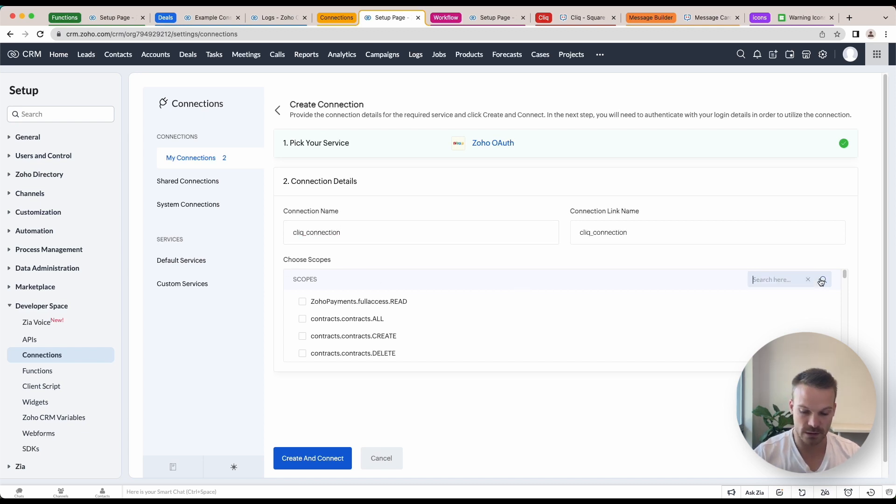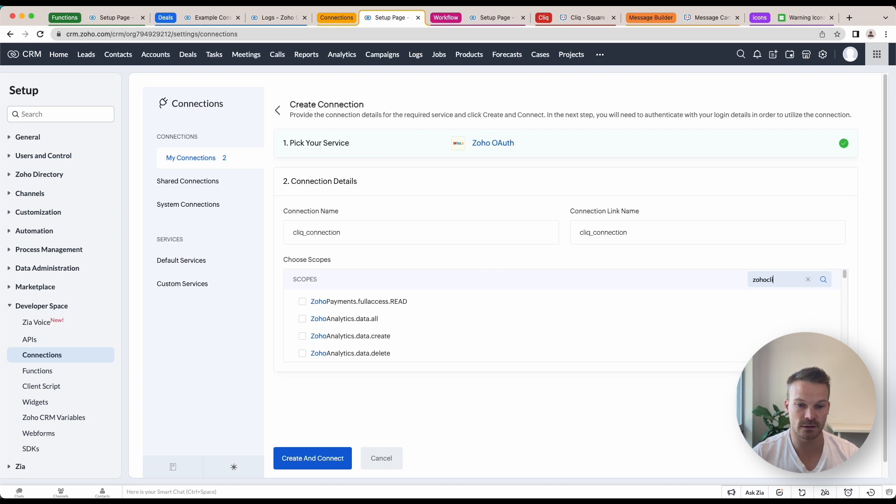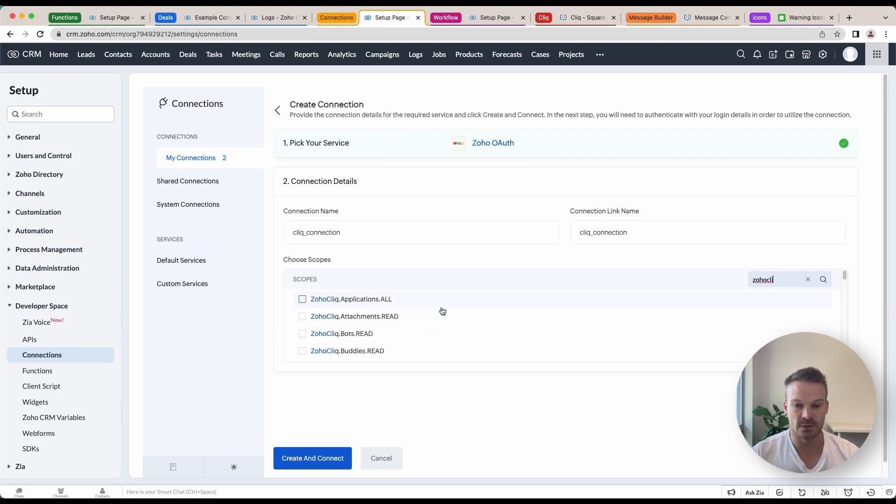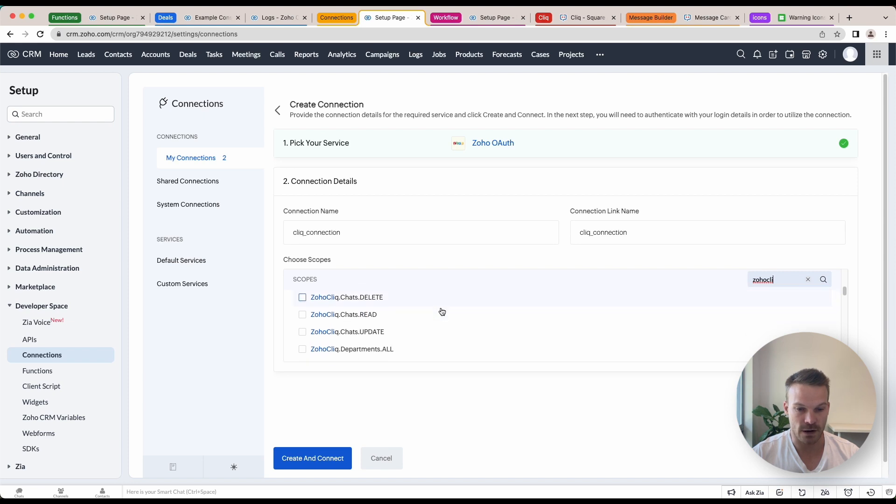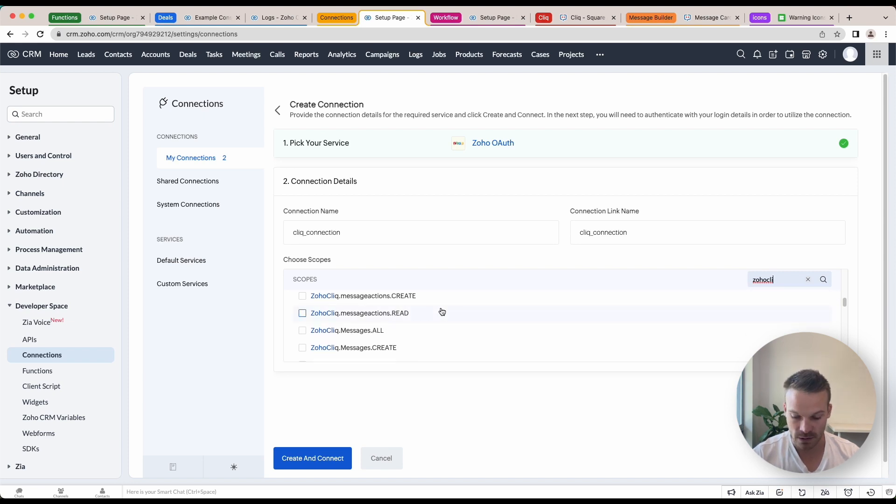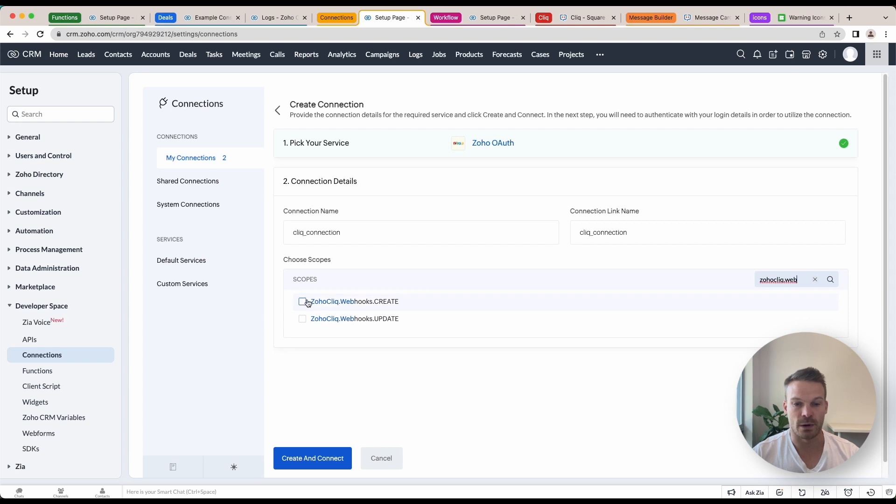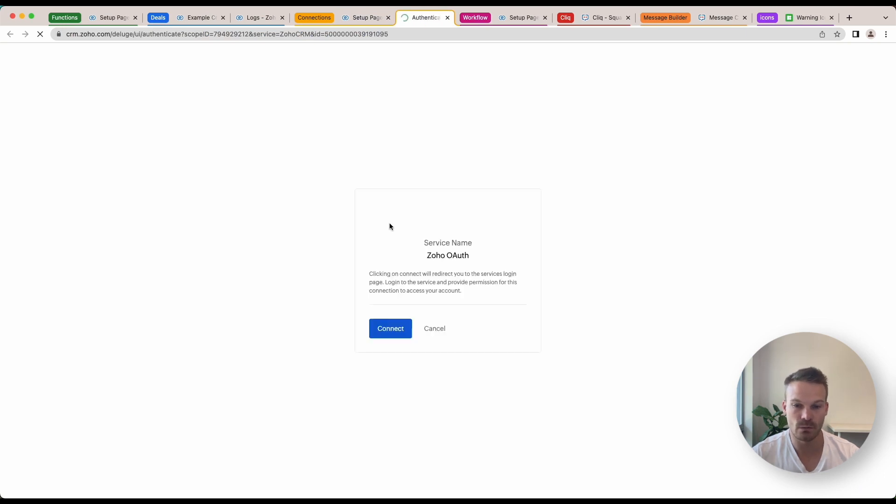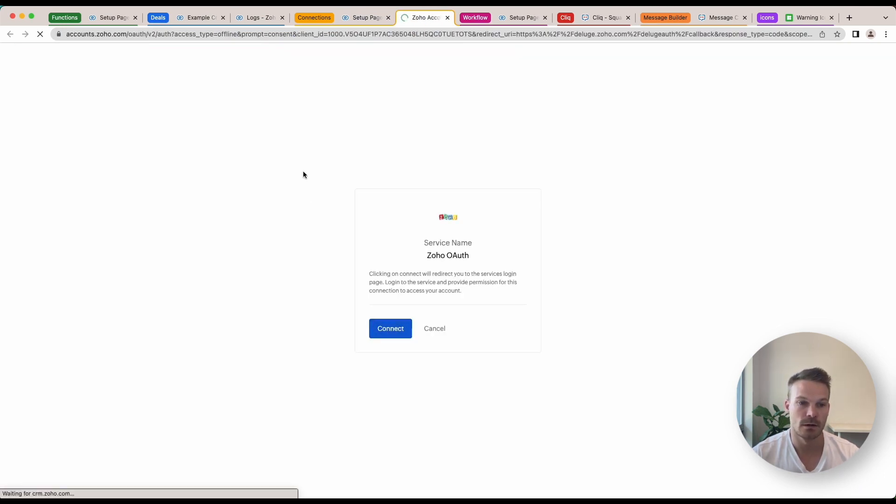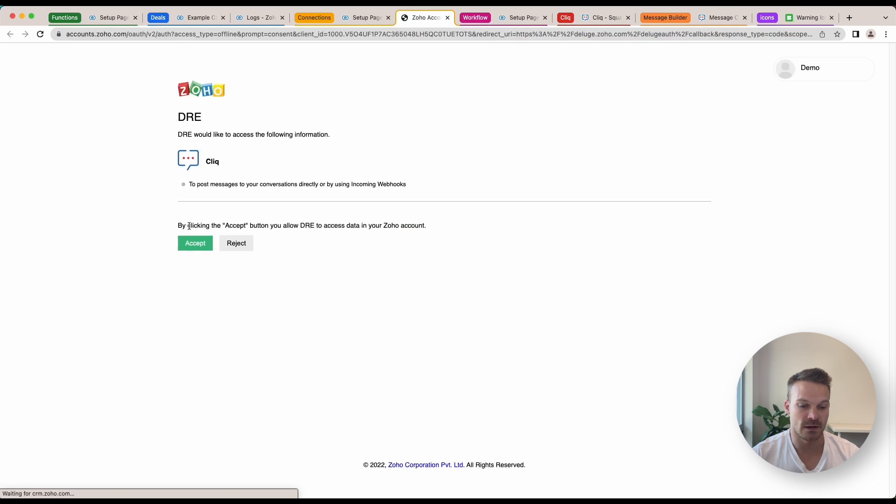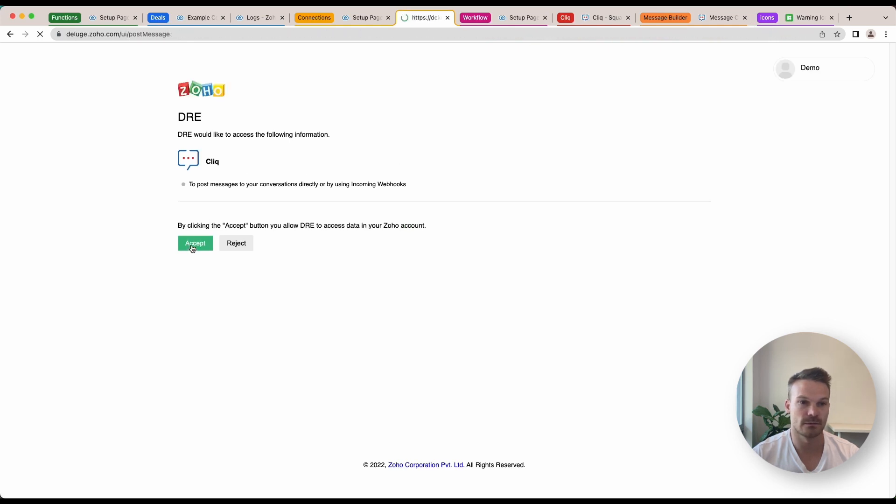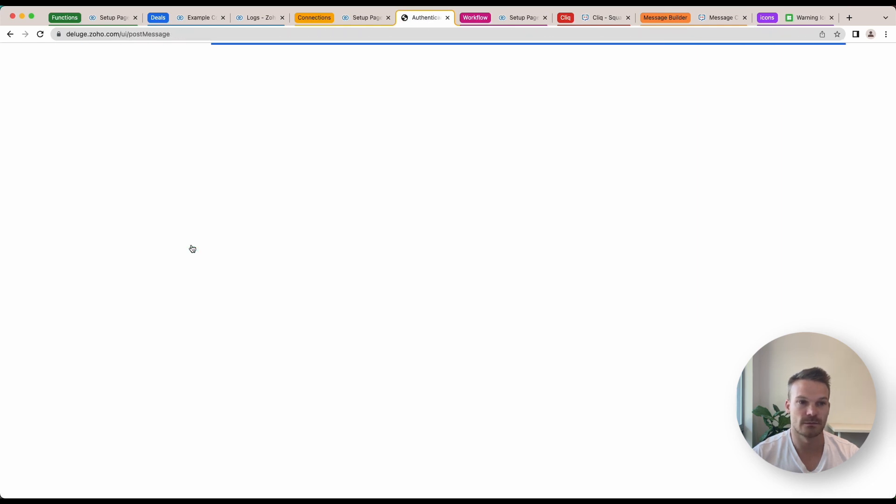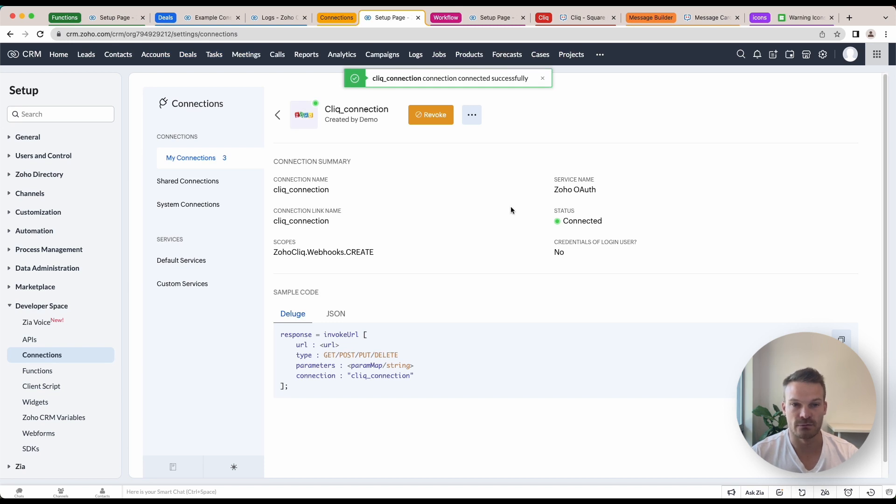If we click Zoho Cliq like this, we can see there's a bunch of scopes that you're going to want to use. What we want to find is the one called zoho.cliq.webhooks.create. We're going to click create and connect. We'll click connect, accept, and now we've got that connection ready to go.